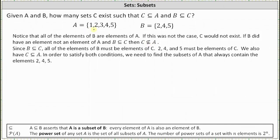Since B is a subset of C, all the elements of B must be elements of C, meaning set C must contain the elements 2, 4, and 5. And since we also know that C is a subset of A, in order to satisfy both conditions, C must be a subset of A that always contains the elements 2, 4, and 5.